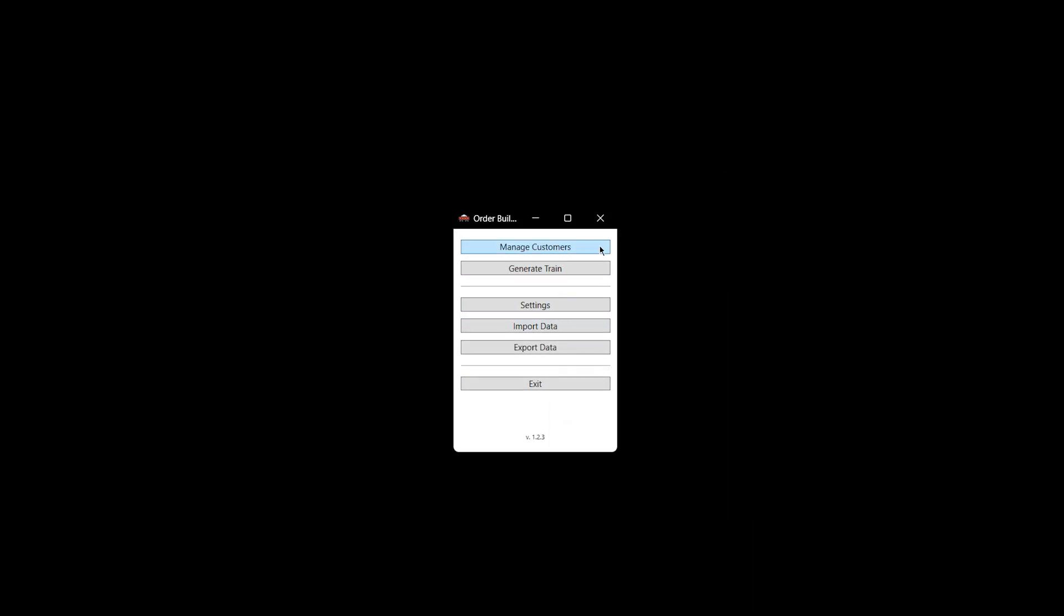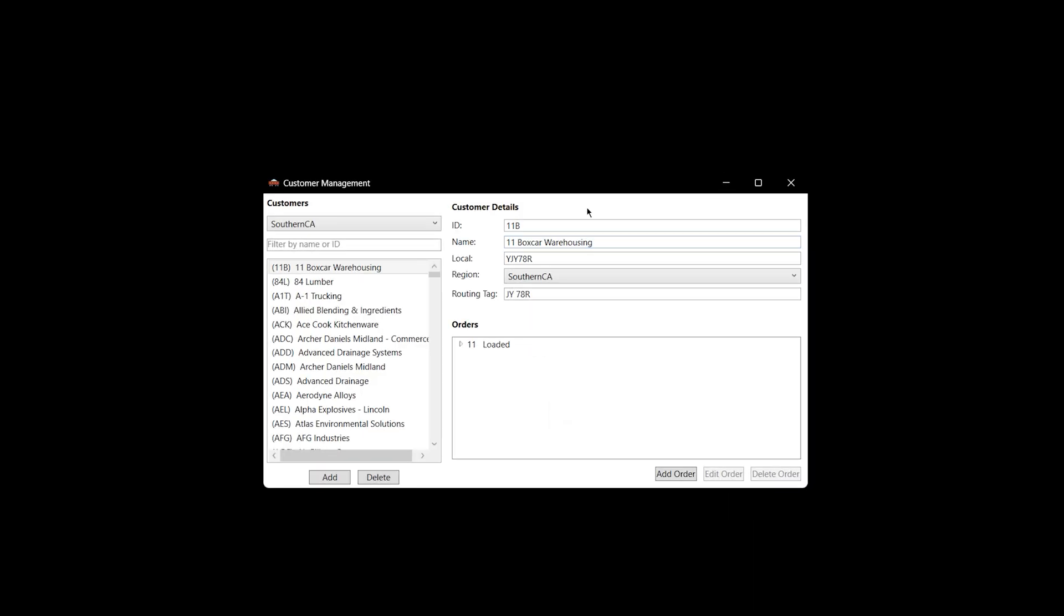Now if we go to Manage Customers, this is all pretty much the same as it used to be, except for one major new thing, which is down here, this Edit Order. So if I click this, now you can see it.